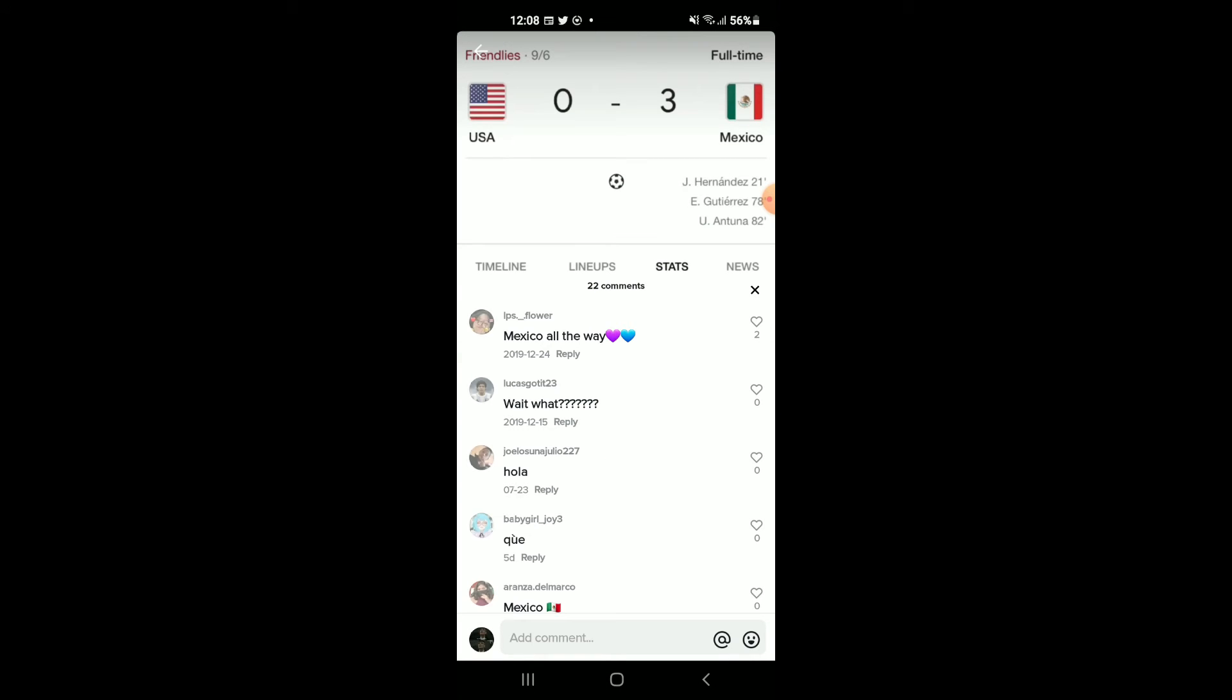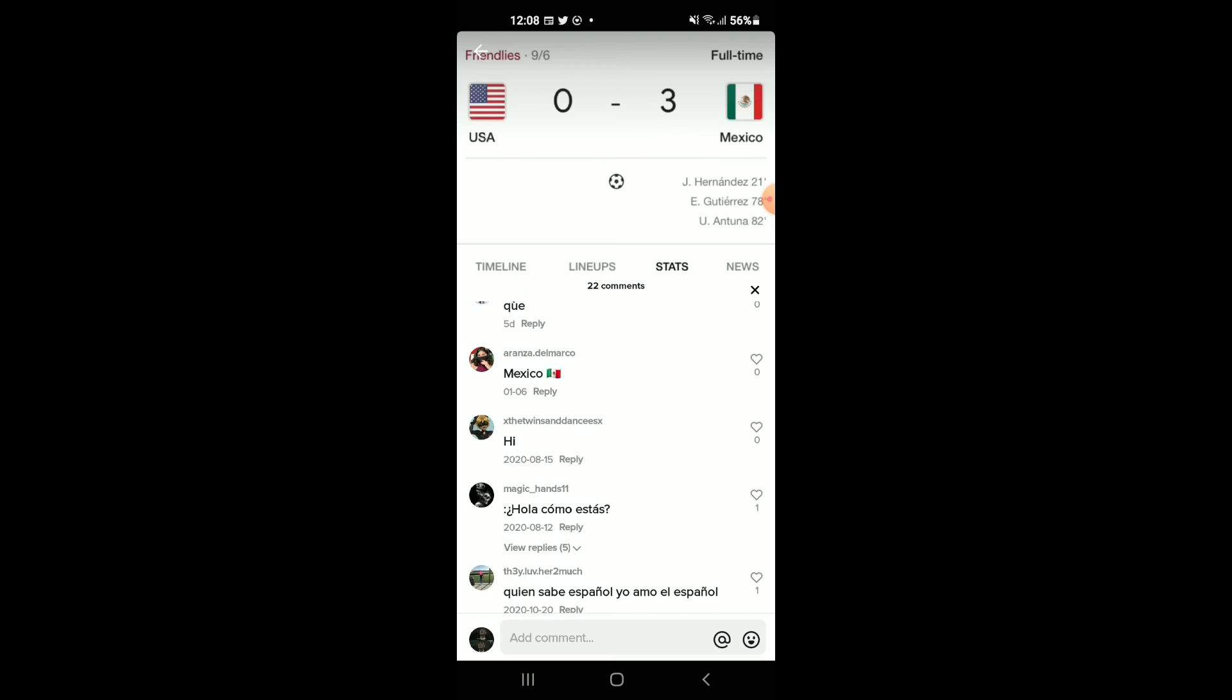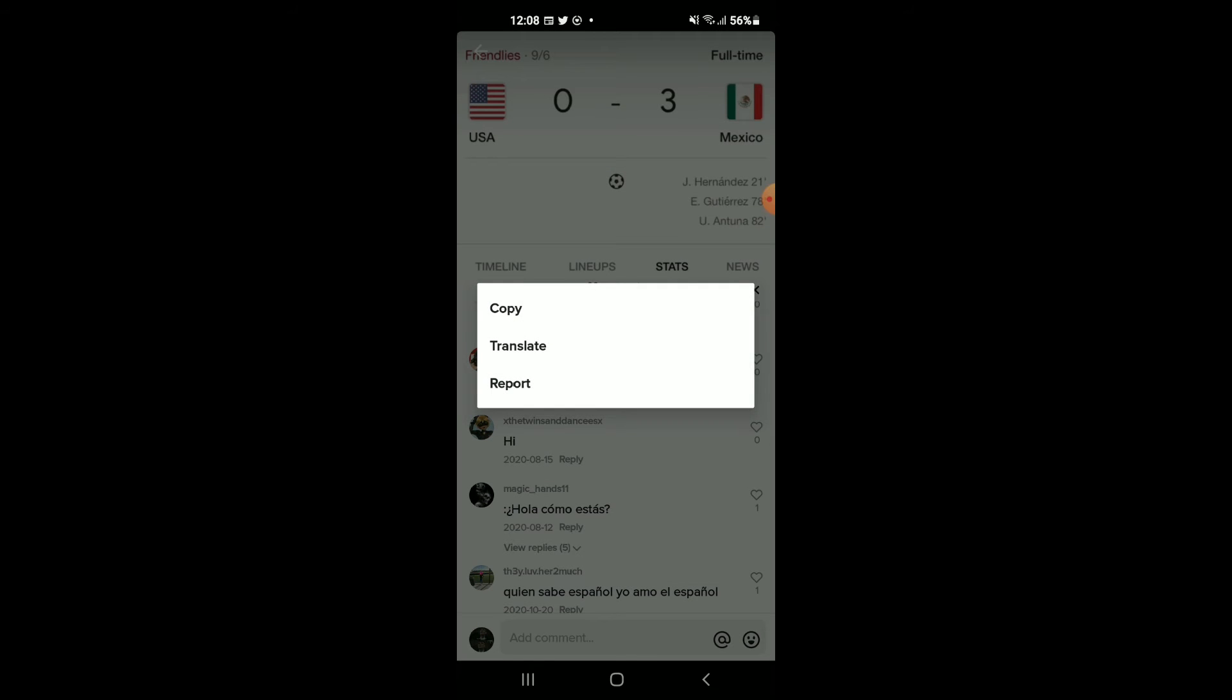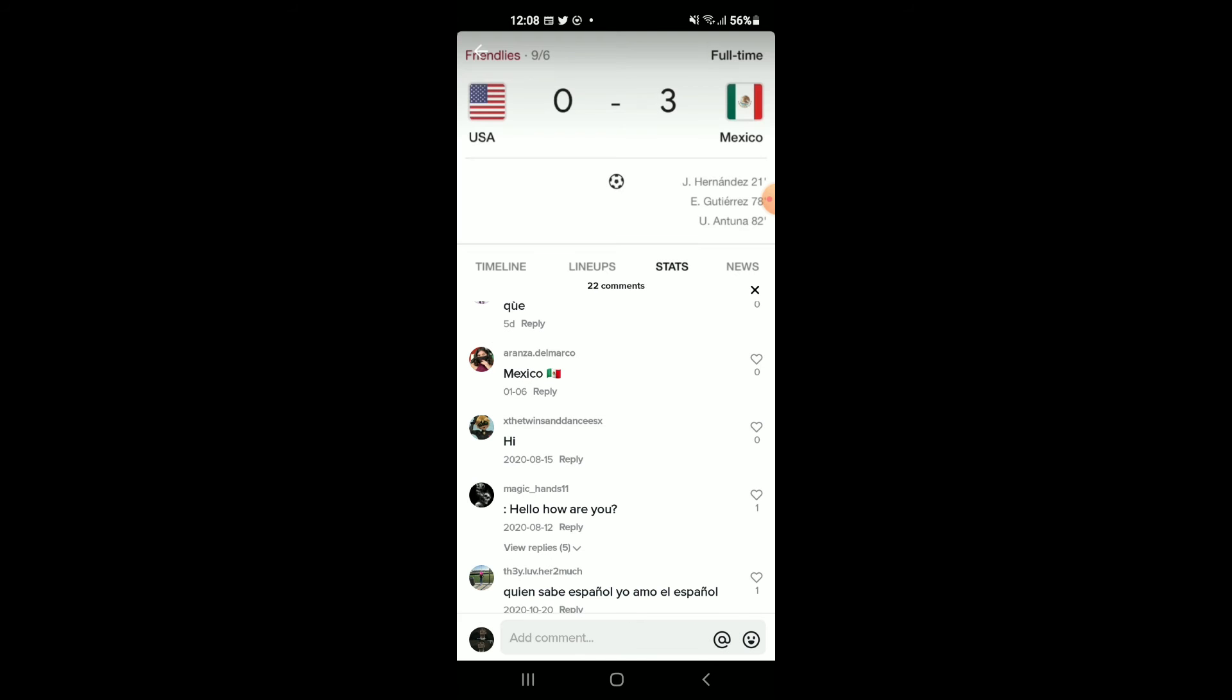For instance, once you go into comments, this comment right here, you will simply press down on the comment that you would like to translate. You will see the option to translate and you will tap on it.